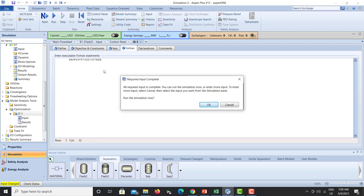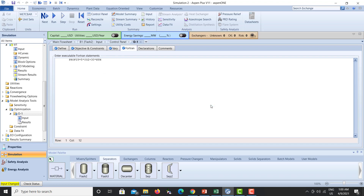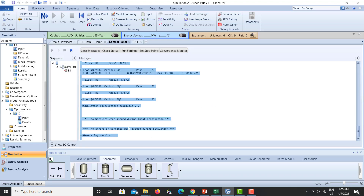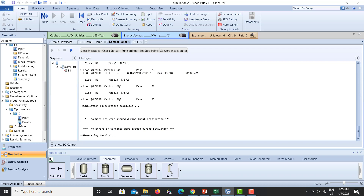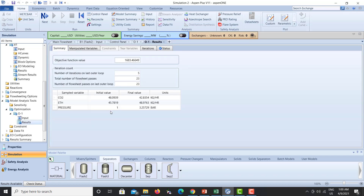After entering all the information we click Next and press OK — no warnings, no errors. We go to the Results tab and can see the pressure that was varied. The optimized pressure is 3.25725 bar. With this pressure inside the column we are producing a profit of 1683.47. In this way we optimize the pressure to achieve maximum profit.